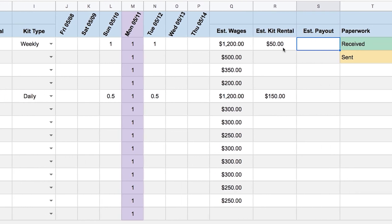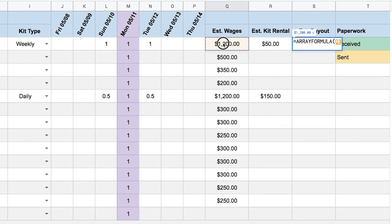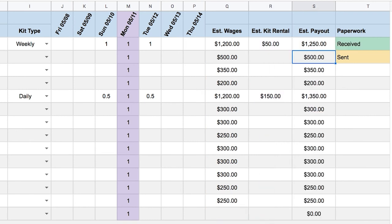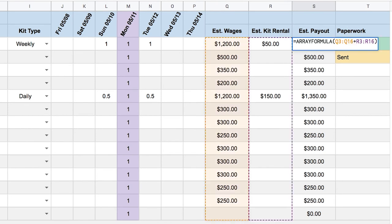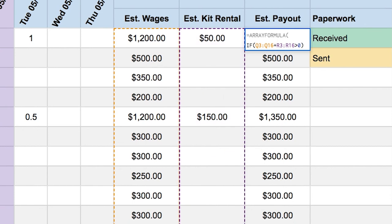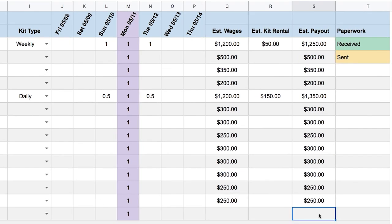Finally, I need to calculate the estimated payout, which is the sum of estimated wages and estimated kit rental. I'll use another array formula adding those two column ranges together. It added a zero for the empty row, so I'll wrap it in an if statement: if the sum of these two columns is greater than zero, show the result; otherwise do nothing. That removes the zero and keeps things clean.